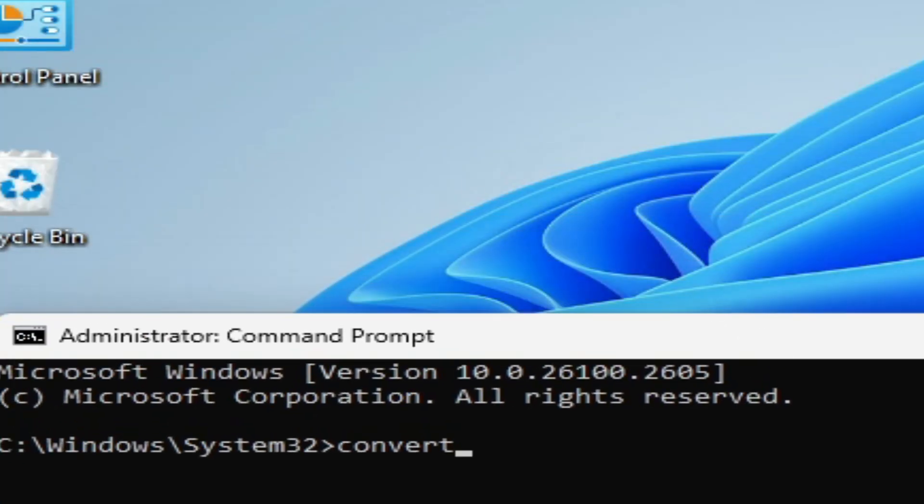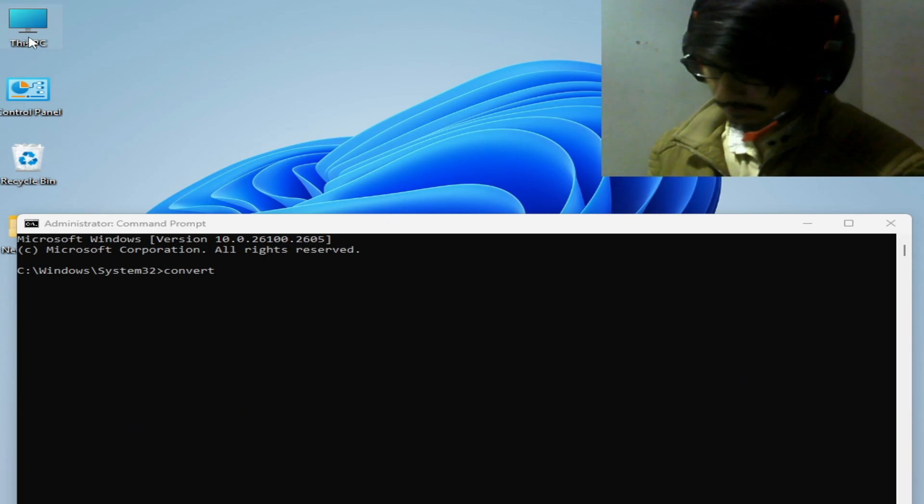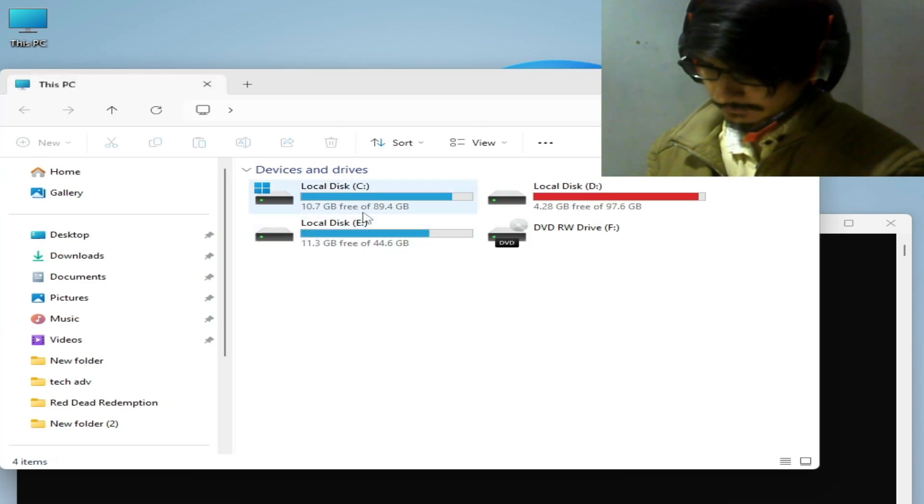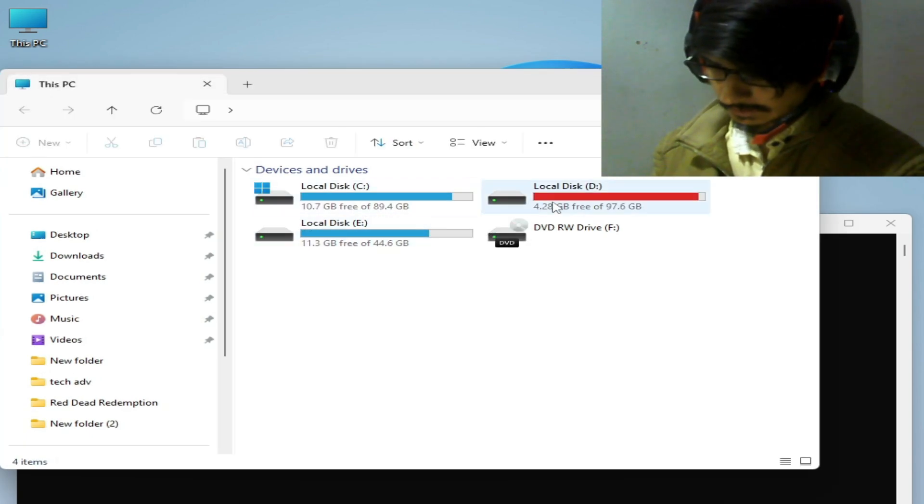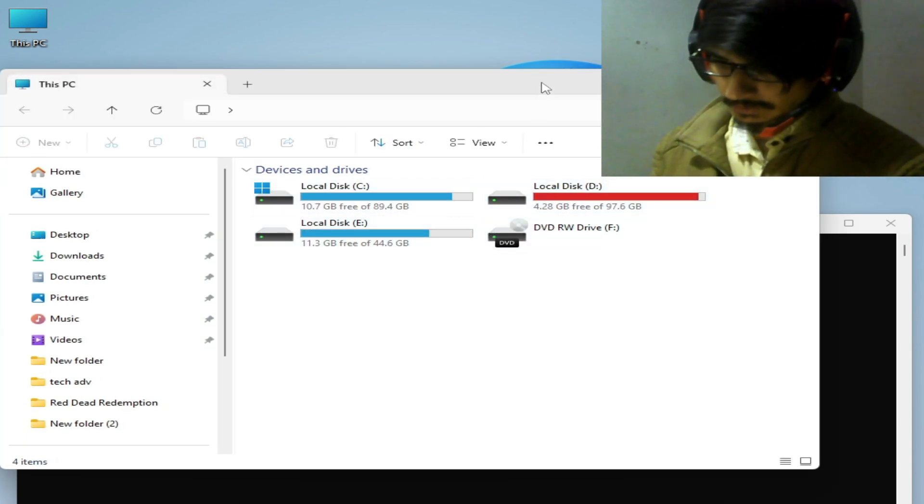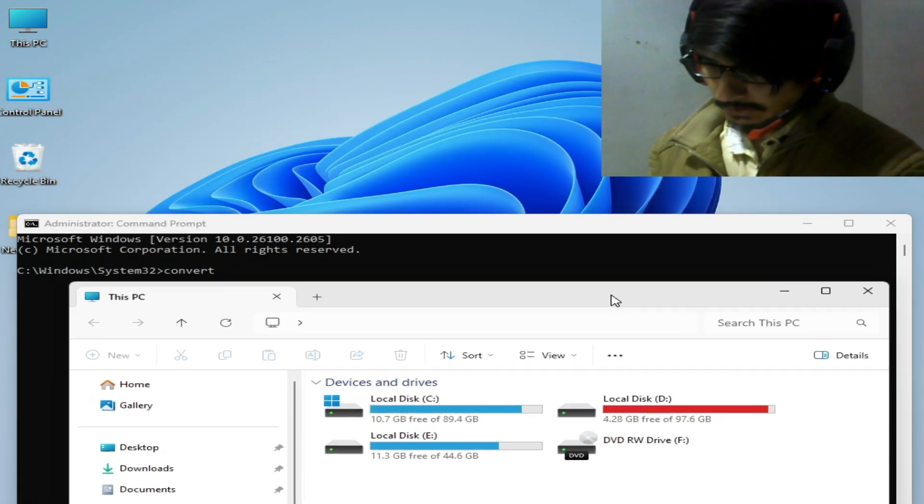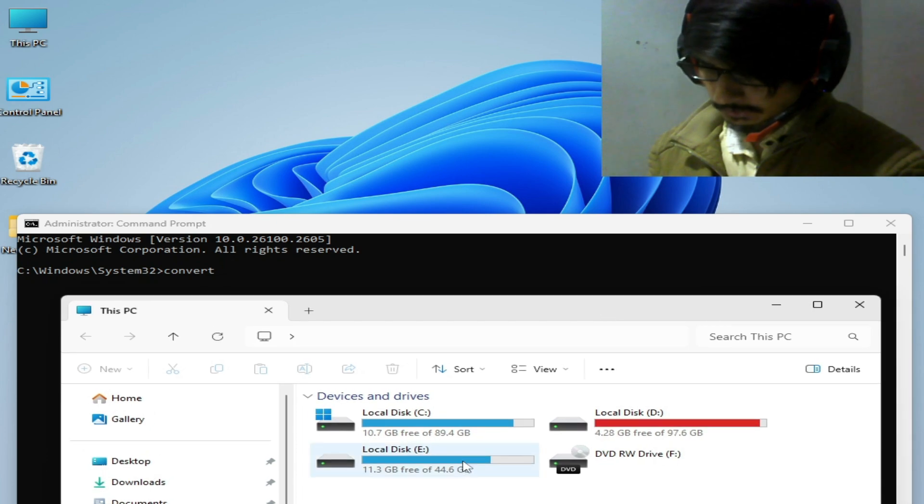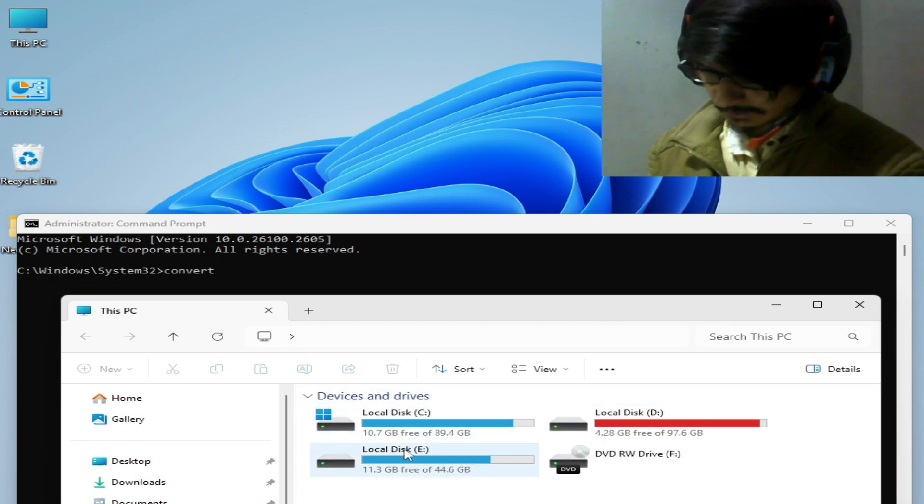And make sure your drive is local disk C or D or E, so you need to choose your drive number.